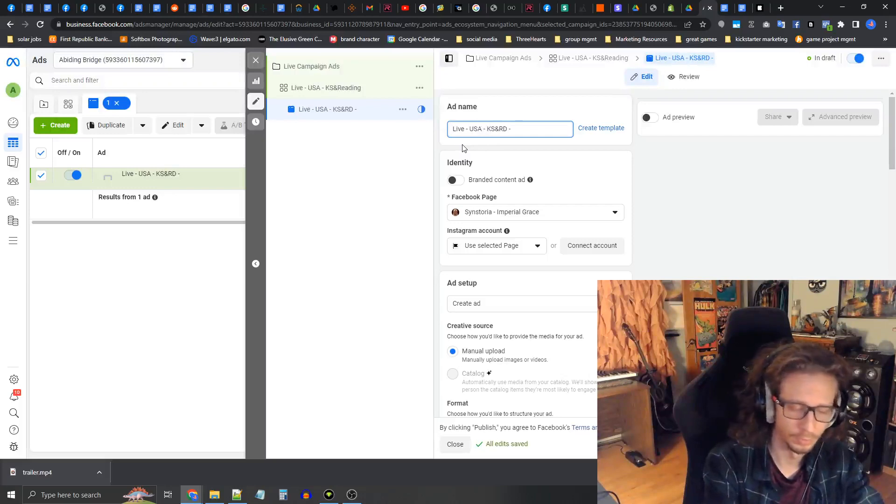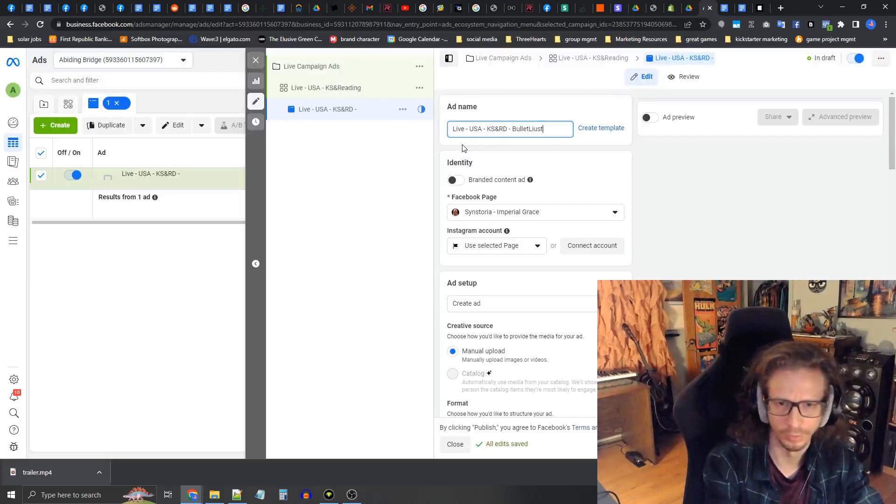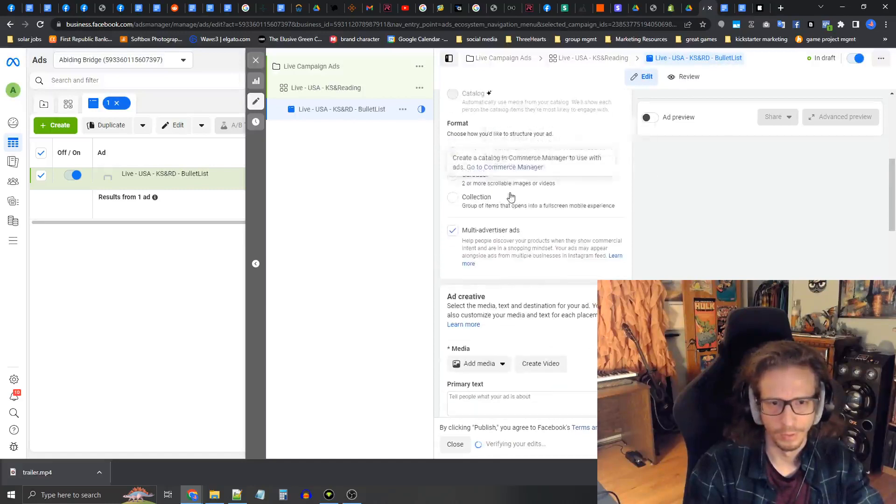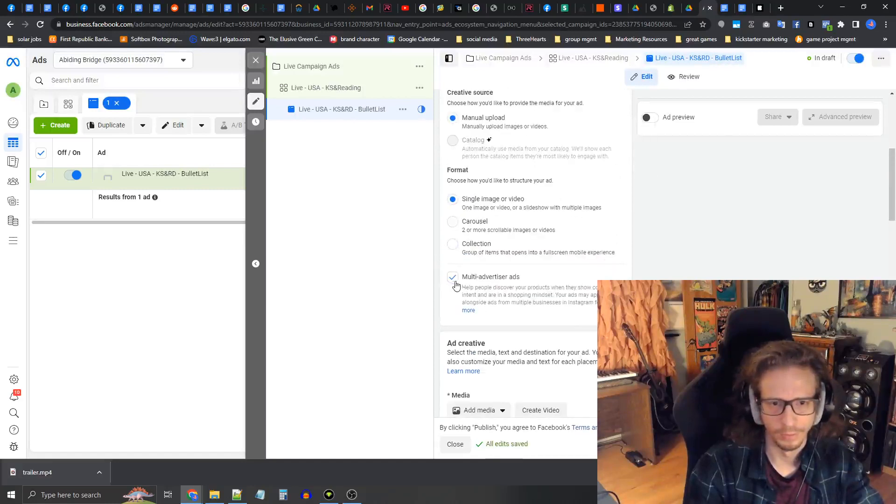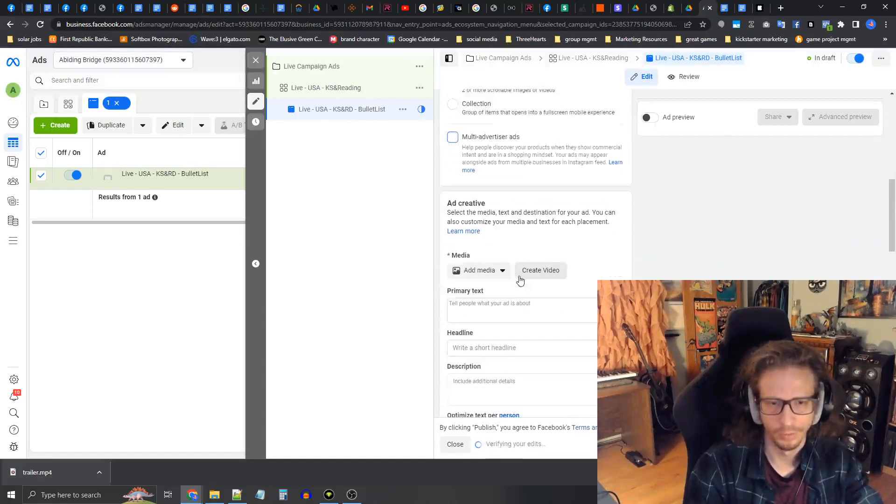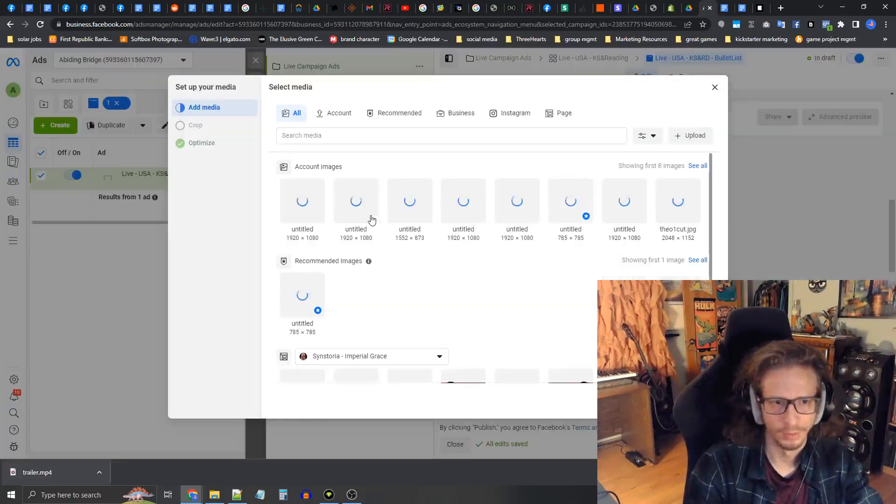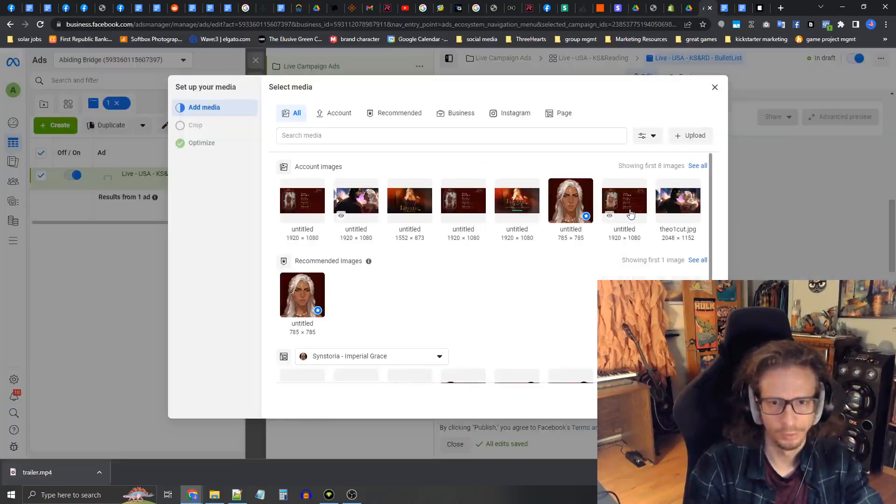Going into the ad itself, we're going to call this live USA chaos reading. The name of the ad is going to be bolt list. Then I'm going to turn off multi advertiser ads. Now let's get into adding the image.